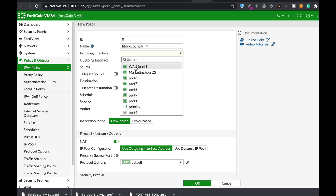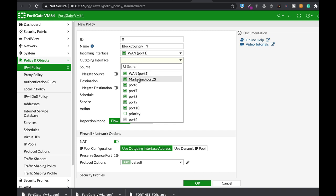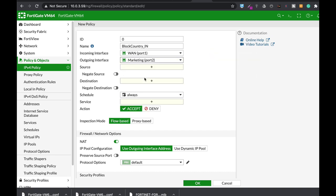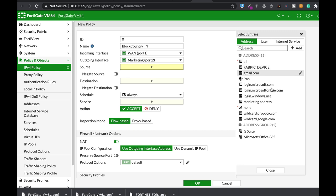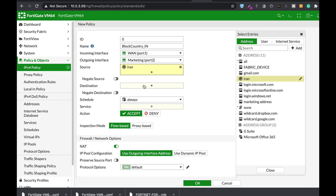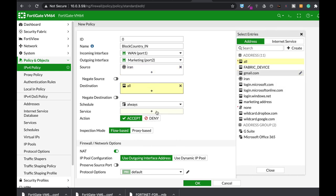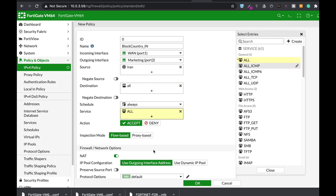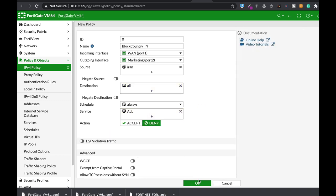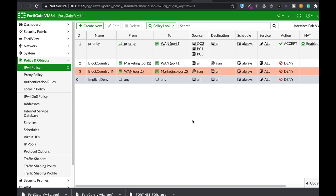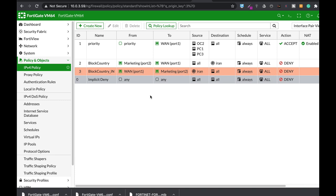Now create the inbound policy named 'Block Country In'. Set the WAN interface as the incoming and the marketing interface as the outgoing. Set source to Iran, destination to all, service to all, and action to Deny. We now have two security policies — one for inbound and one for outbound traffic.